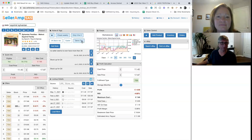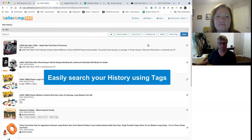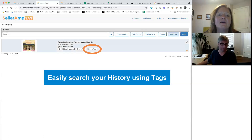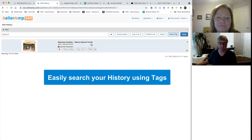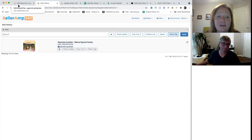With the demo tag on, if we go into my history, turn on the demo tag filter and hit apply, it brings up that result in our history. So you can filter your history by any tags you've created.